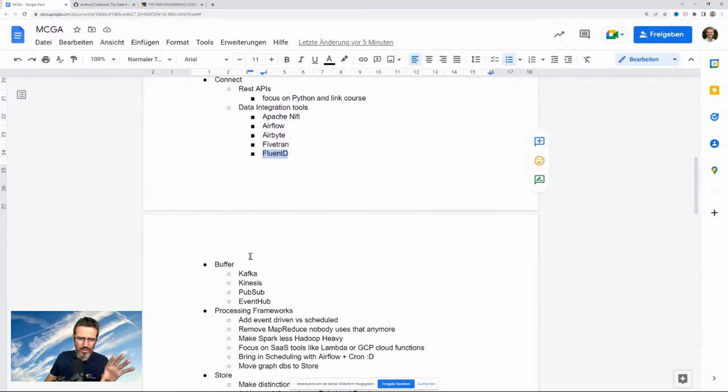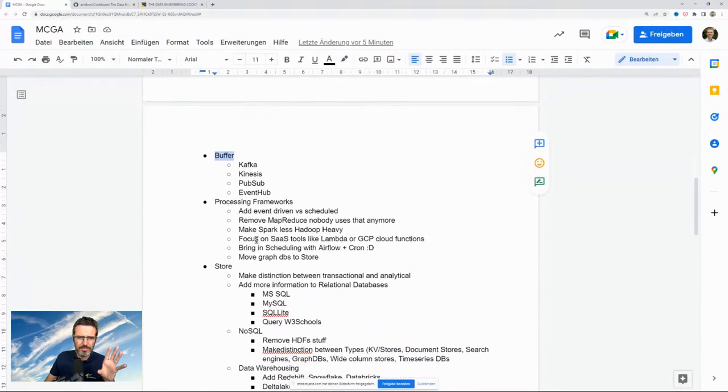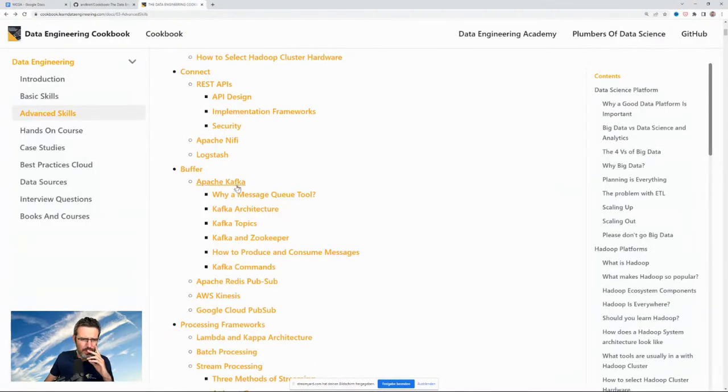REST APIs — focus on REST APIs, and I have a course about that so why not mention it here. Data integration tools: I need to mention a few or make an overview. Right now everybody's talking about Airflow, and tools like Airbyte, Fivetran — these are very important and currently not in the cookbook. That needs to go in there.